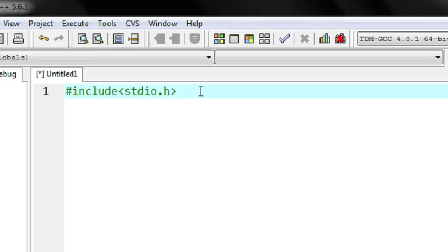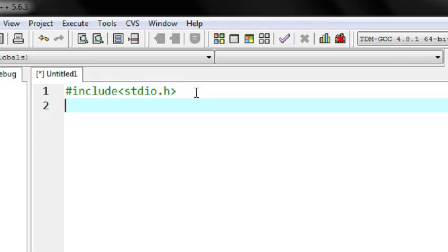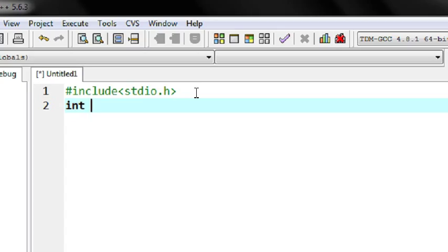Every program must contain a function called the main function. The main function is known as the head of a C program — that means the program is executed from the main method. It is the starting point of a program. The first thing you have to specify is the return type. Here the return type is integer, represented by the keyword int.